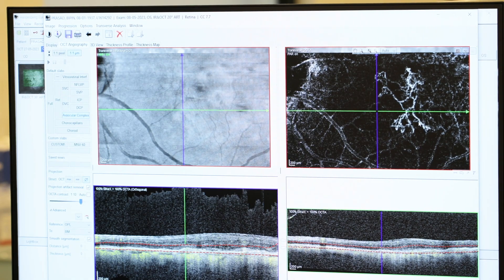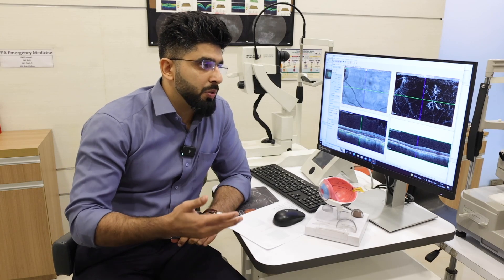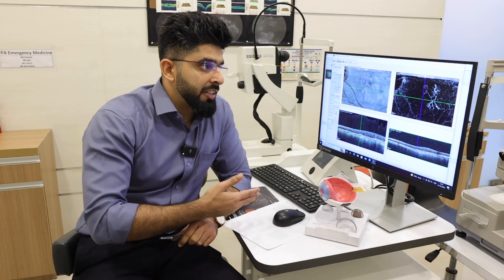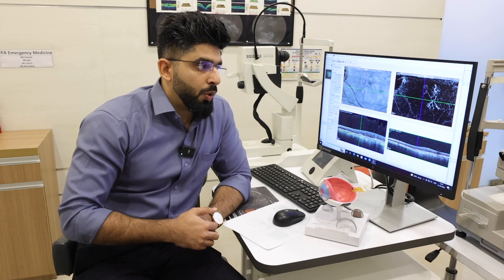After identifying the membrane, we treat this patient with multiple anti-VEGF injections, and then we monitor the response to those anti-VEGF injections using OCT angiography.